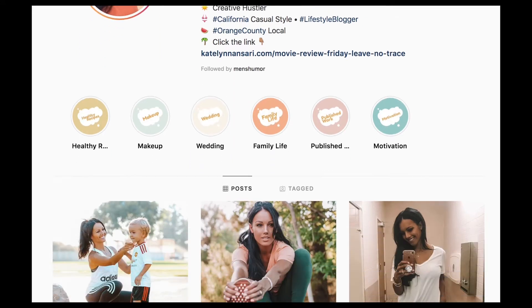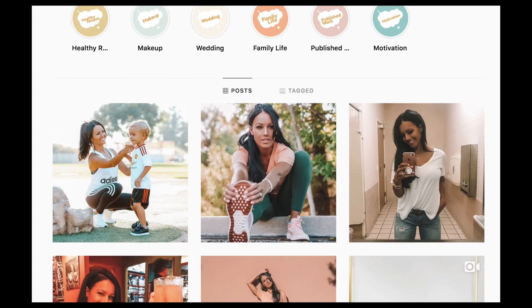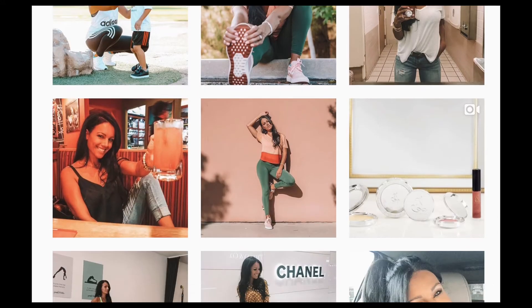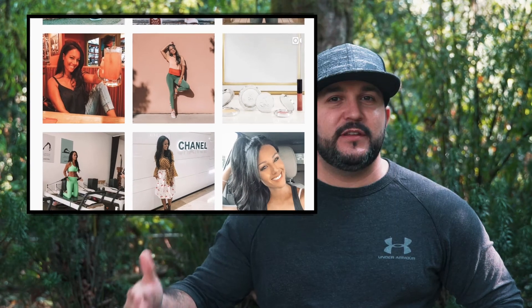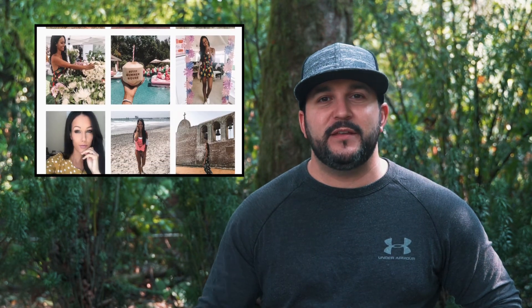For today's tutorial, I've collaborated with Caitlin Nansari to show you guys what a consistent Instagram theme looks like. As you guys can see with Caitlin's Instagram, she keeps that consistent look throughout all of her images. It's built off of a basis of a rose gold coloring.